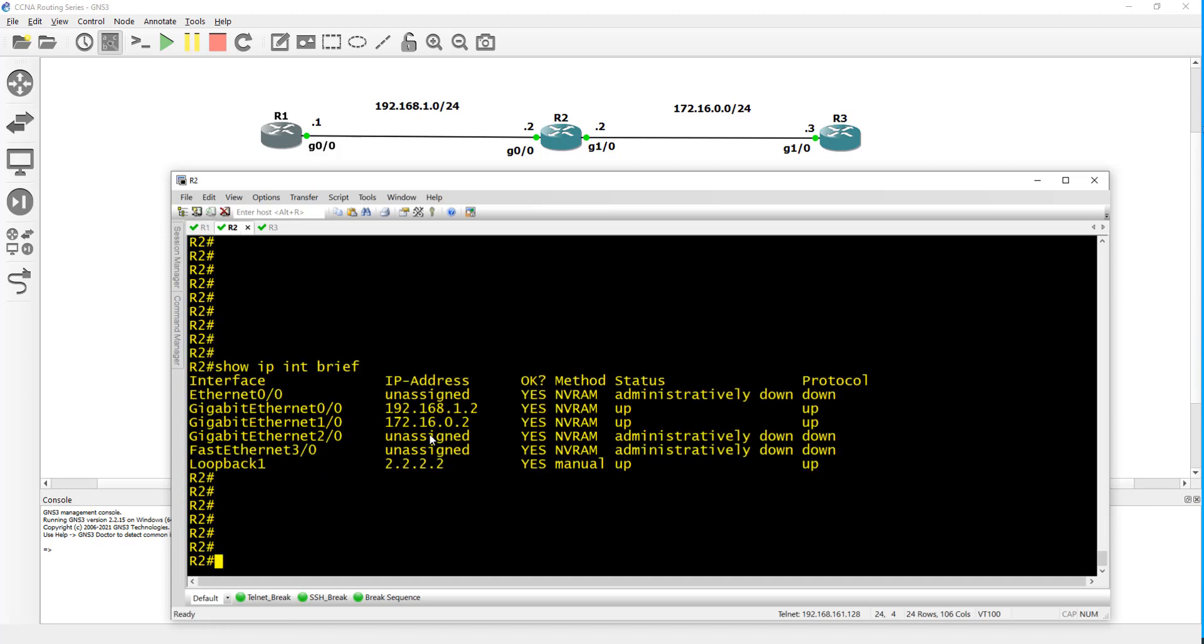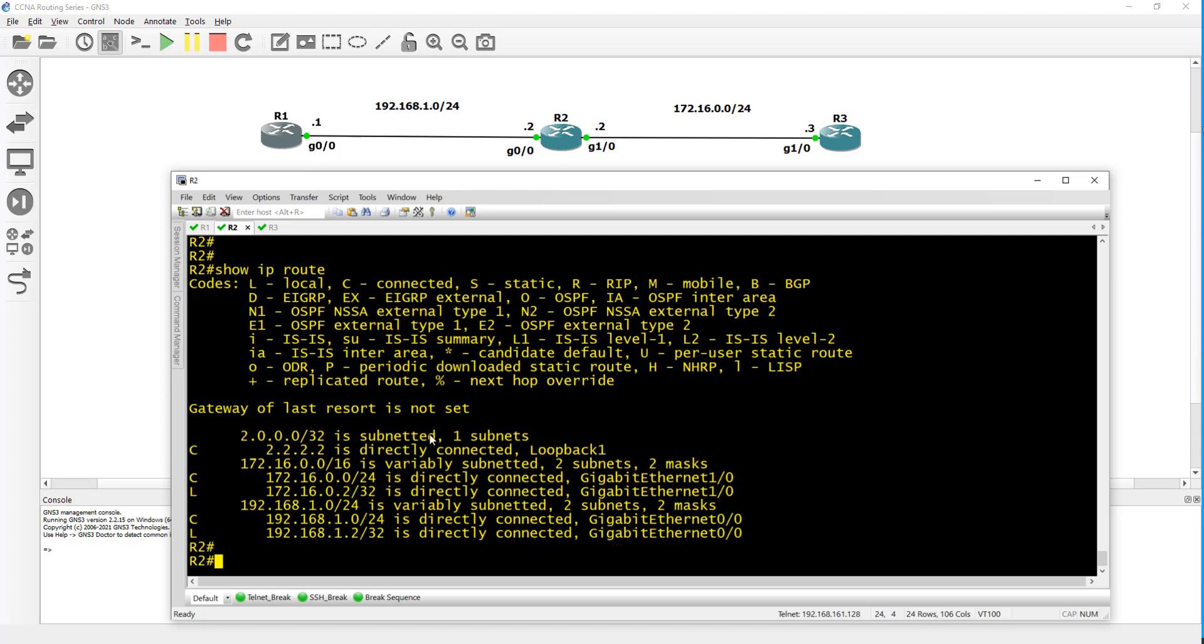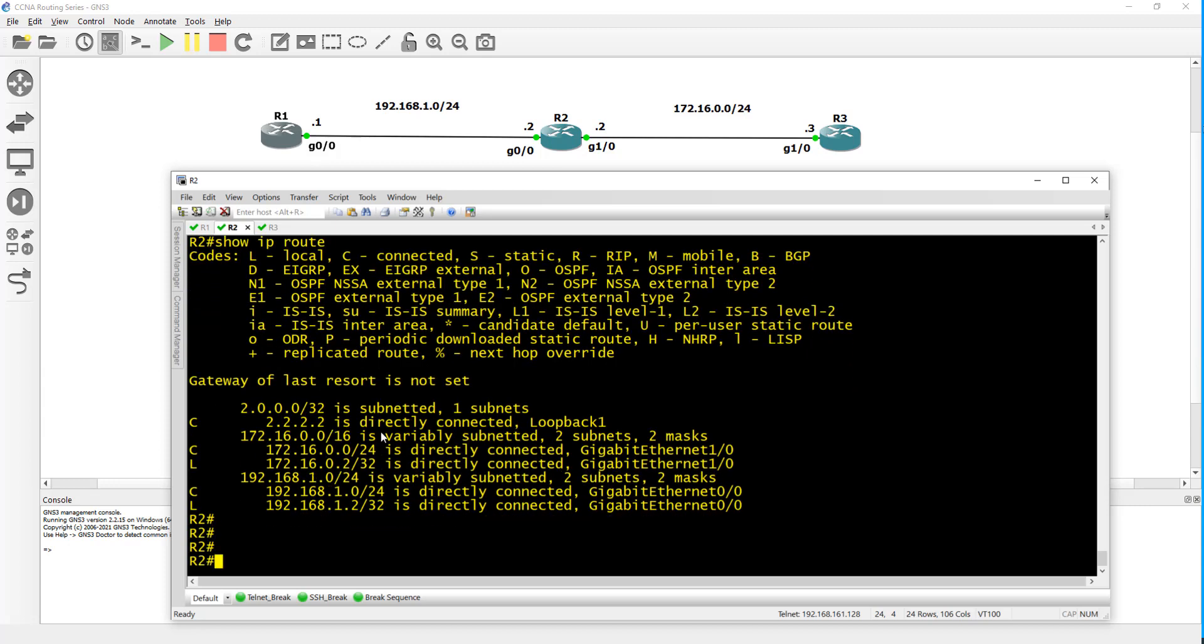At the same time on router two's routing table, if you do show IP route, it doesn't know about the 1.1.1.1 from router one.